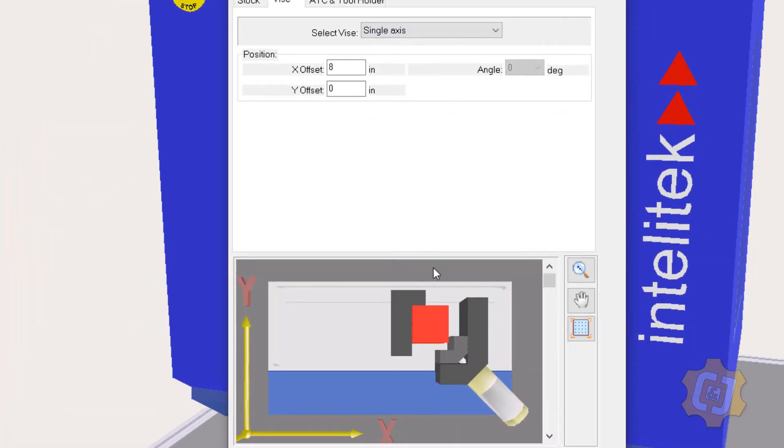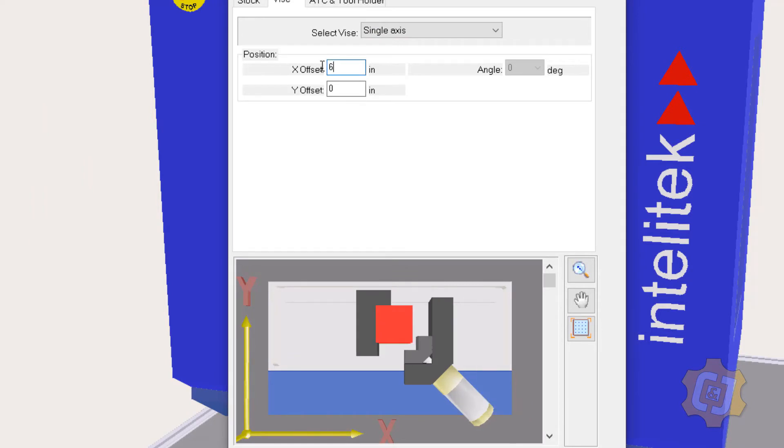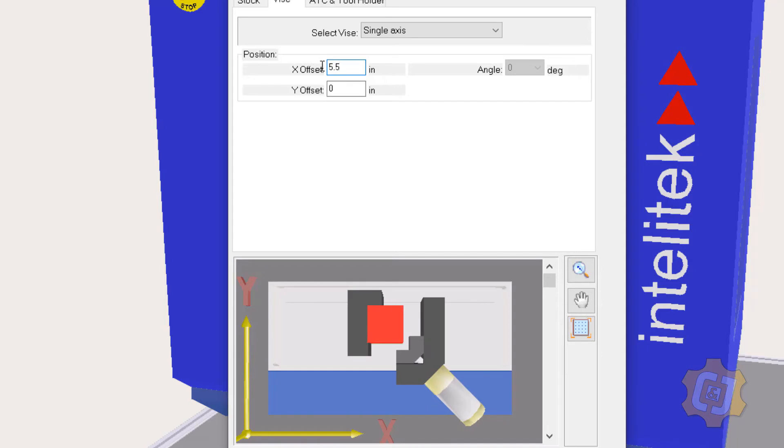And it shifted over in the simulator a little more than I would like it to be. So I'm going to change that 8 to a 6, maybe a 5, 5 and a half. That looks pretty good to how I actually installed the vice on the machine. So I'll say OK.